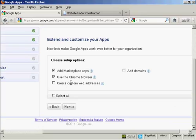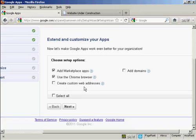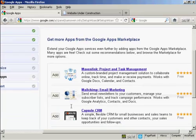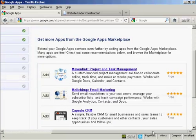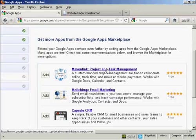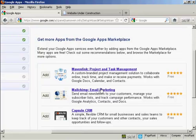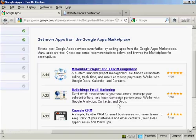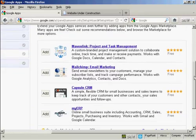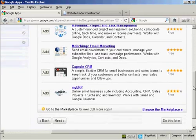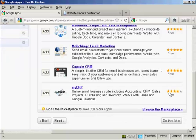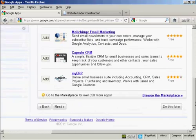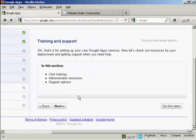And now I can extend and customize my apps. I can either add a marketplace app, use the Chrome browser, create custom web addresses, or add domains. I don't want to use Chrome. So I'll just uncheck that and click on next. And now you can see the various options I can have. I can use products and task management. I can use MailChimp for email marketing. Although one thing, if you are an affiliate marketer, it's probably best not to use MailChimp because they don't allow it. And then there's Capsule CRM and some of these other applications you can add. And you can see that these particular ones that they direct you to are all free. And I'm going to skip this and do it later.